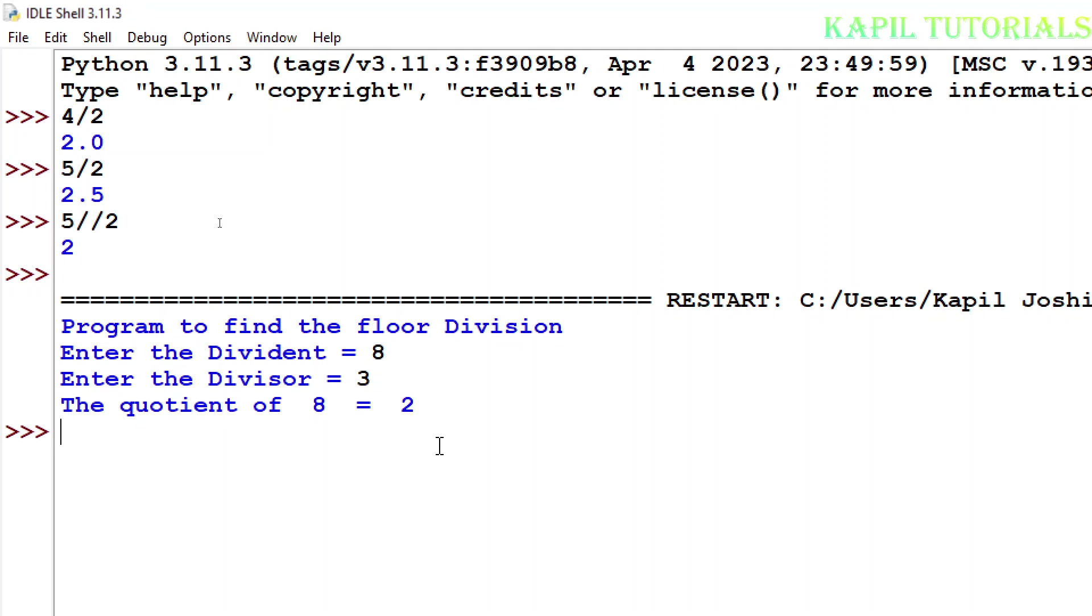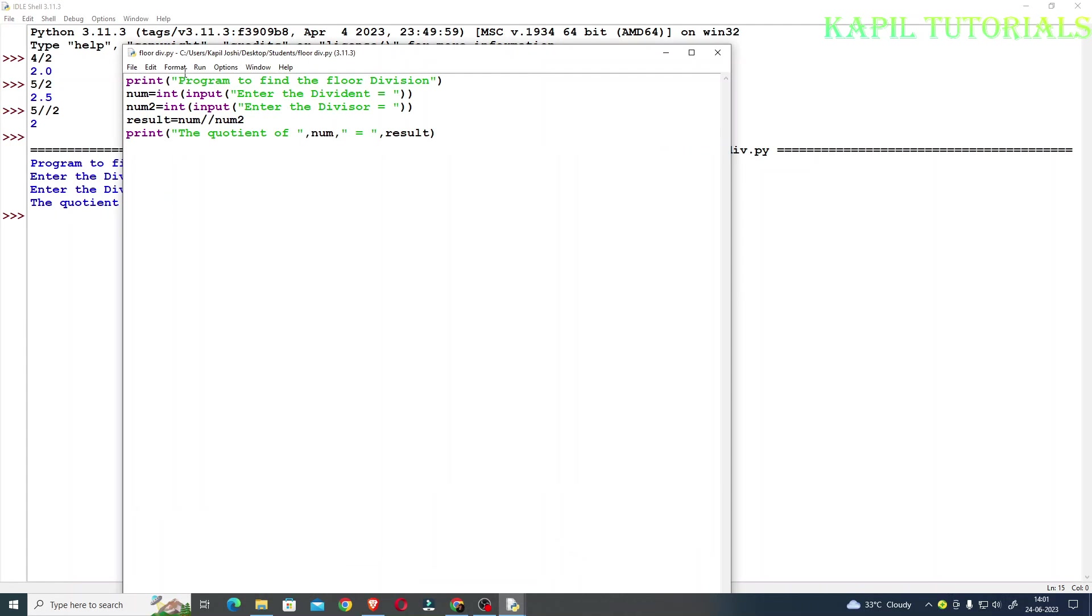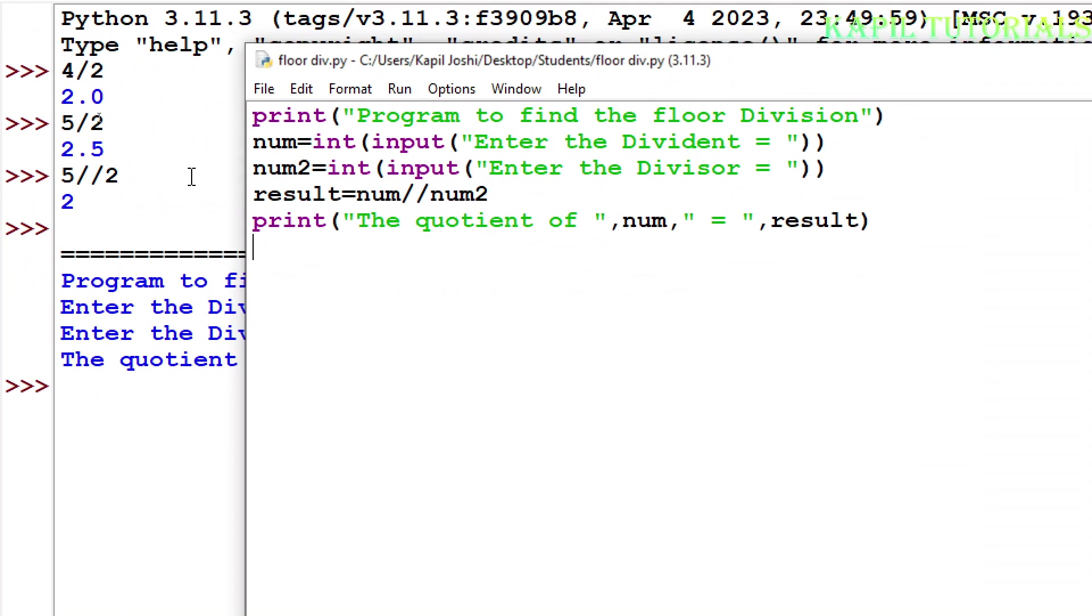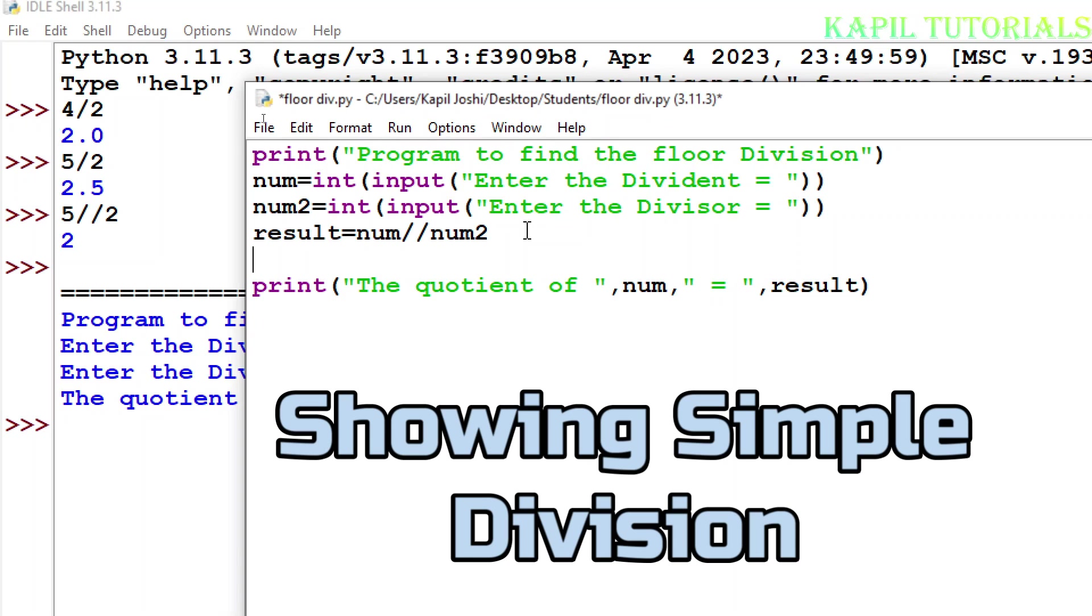The quotient of 8 is equal to 2, because it will calculate 3 times 2 equals 6. It can't move towards the point. But the same thing, if I am doing with the simple division, that also I'll show you. I'm back with the program. Suppose everything is okay, just I have to take one new variable.